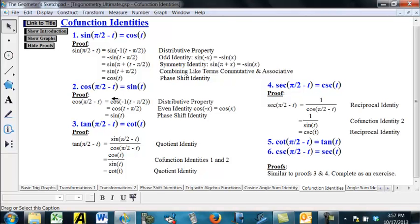To do it for secant and cosecant: the secant of pi over 2 minus t, we use our reciprocal identity — that's 1 over cosine of pi over 2 minus t. We use co-function identity 2 that we just proved to write the denominator as sine of t, and 1 over sine of t is cosecant of t. I'll leave the proofs of 5 and 6 to you — the proof of 5 works a lot like the proof of 3, and the proof of 6 works very much like the proof of 4.